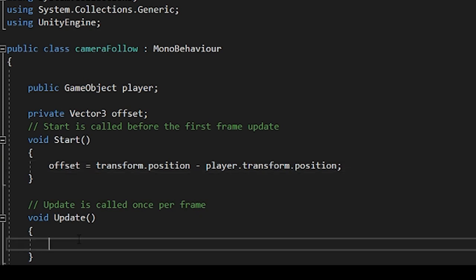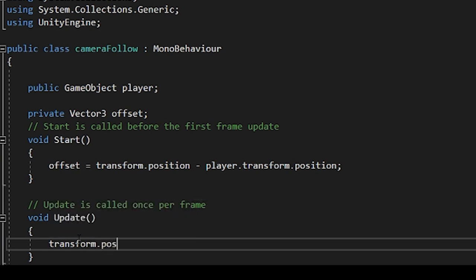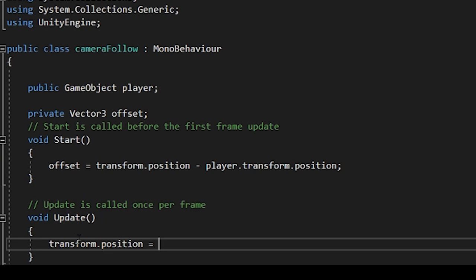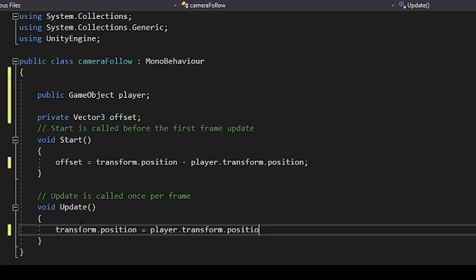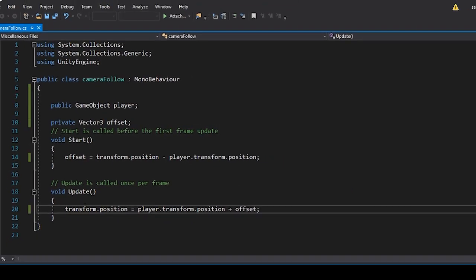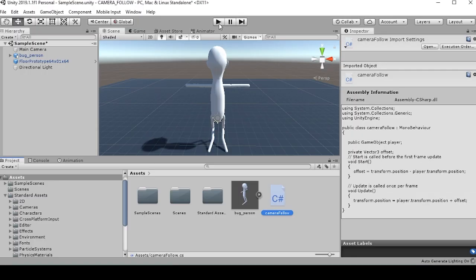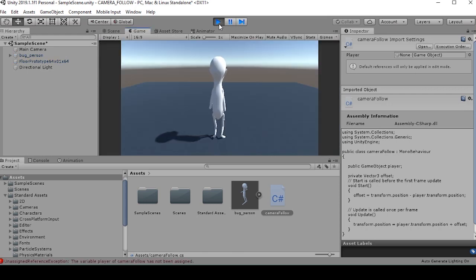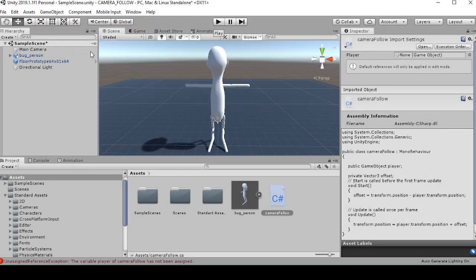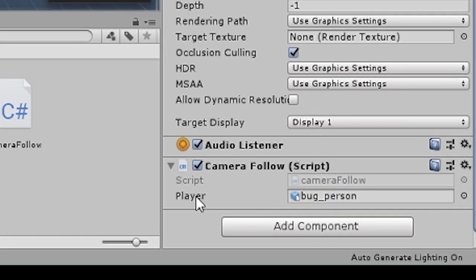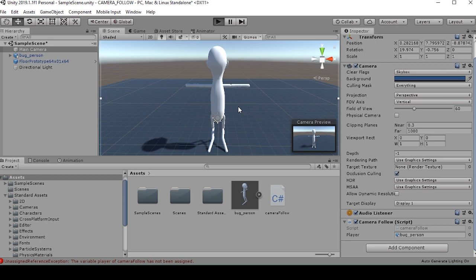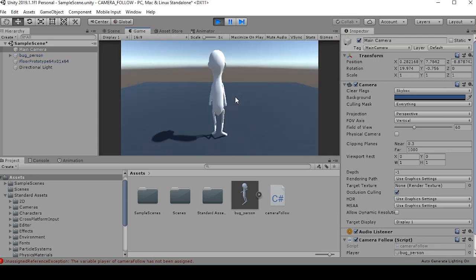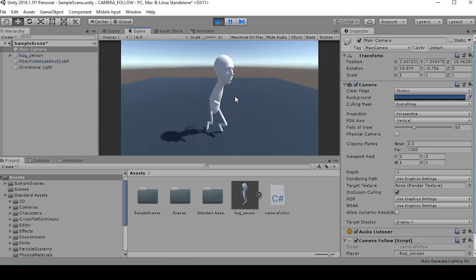And then within our update script, we're going to want to set this transform position equal to player dot transform dot position plus offset. We'll give this a save. Now when we go back to our game, we'll want to make sure that our player object bug person is pulled into the player public variable within our camera follow script. And then when we press play, we should see that we're following our character.